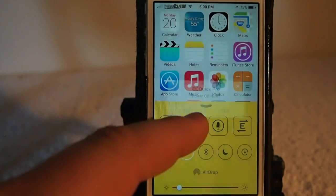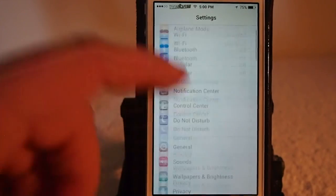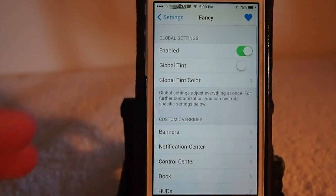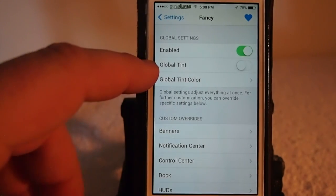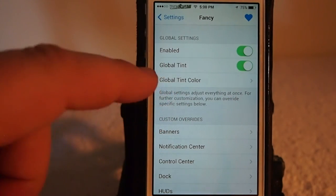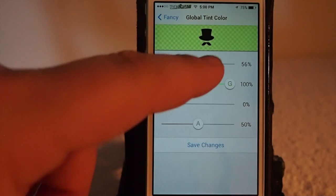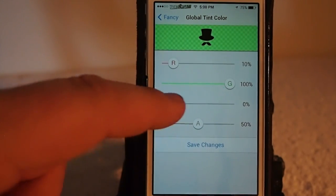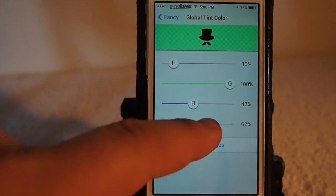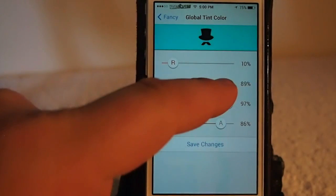Let's go ahead and look at some of the settings — that's where you're going to find the most interesting stuff. Scroll down to Fancy, and you can change these on the fly. You've got a global tint right here. I'm going to turn that on to show you what it does. I've got it set to green, but let's set this to something very bright and easy to see, and turn everything up — it's going to look pretty extravagant but that's what we want right now.